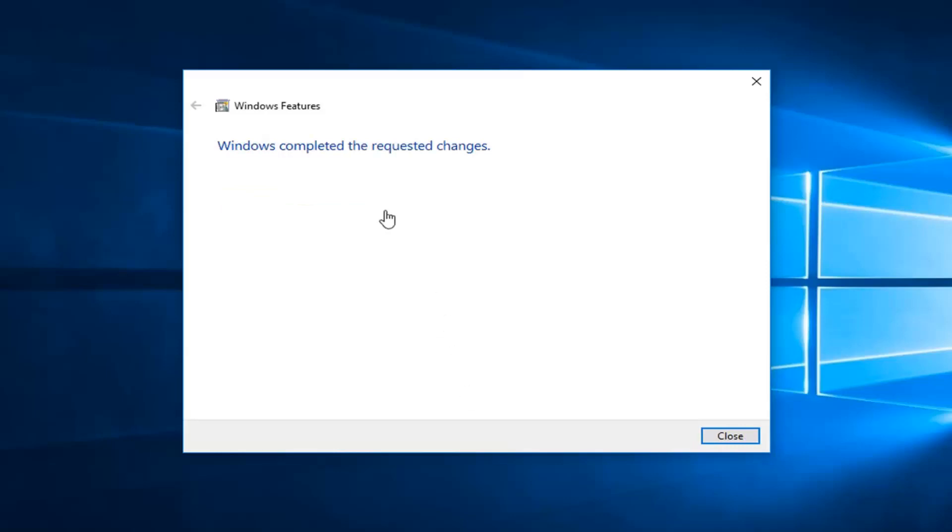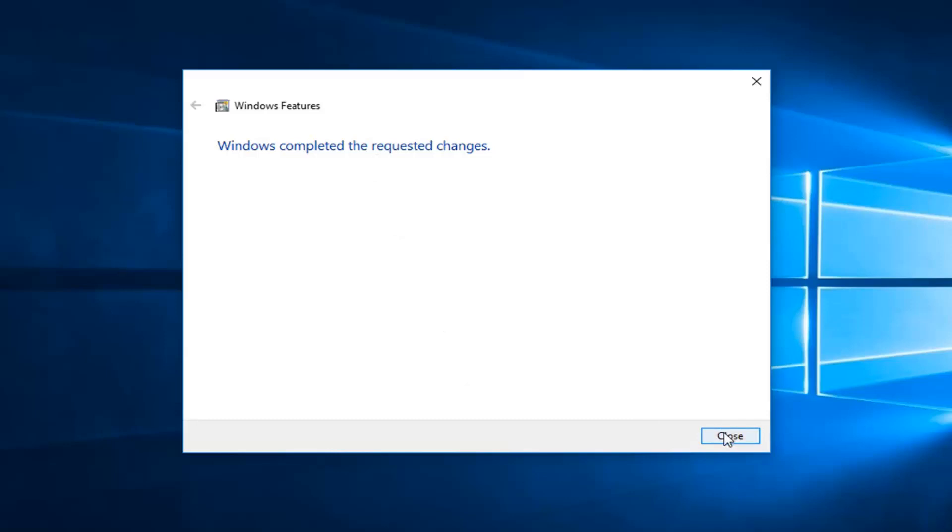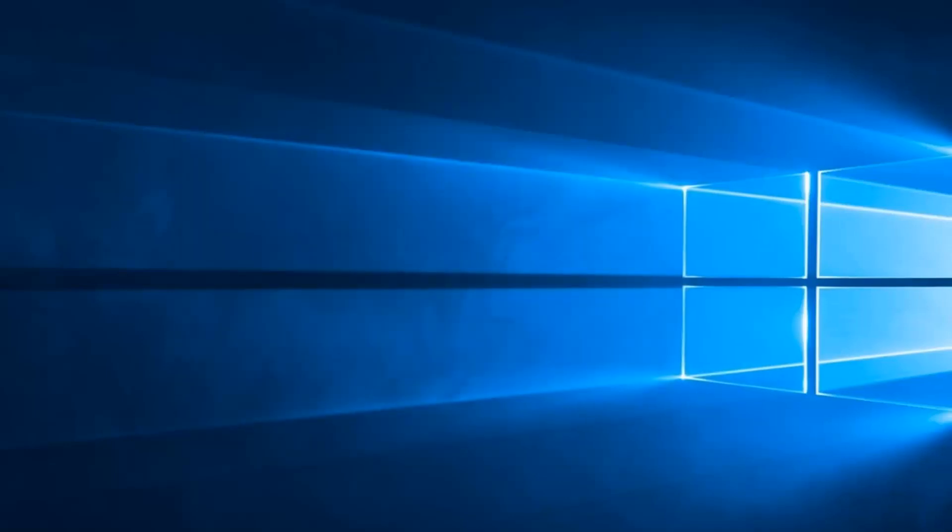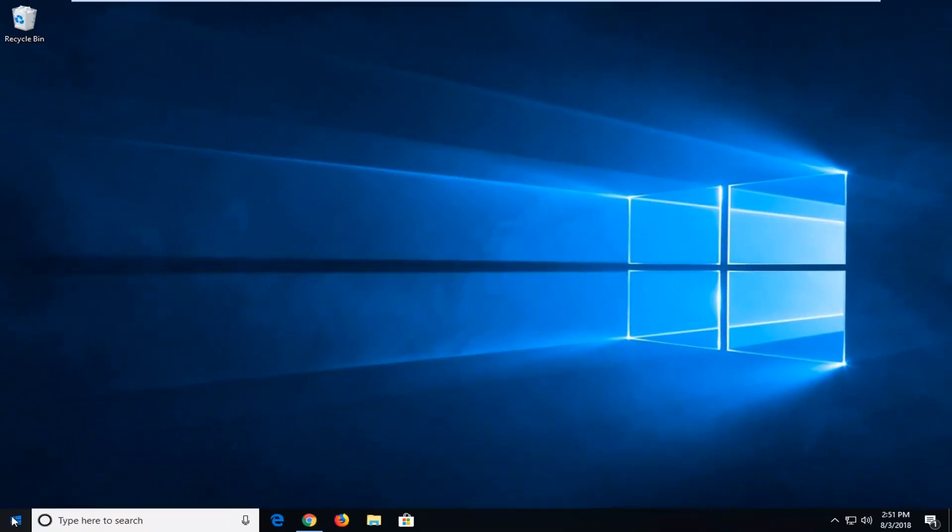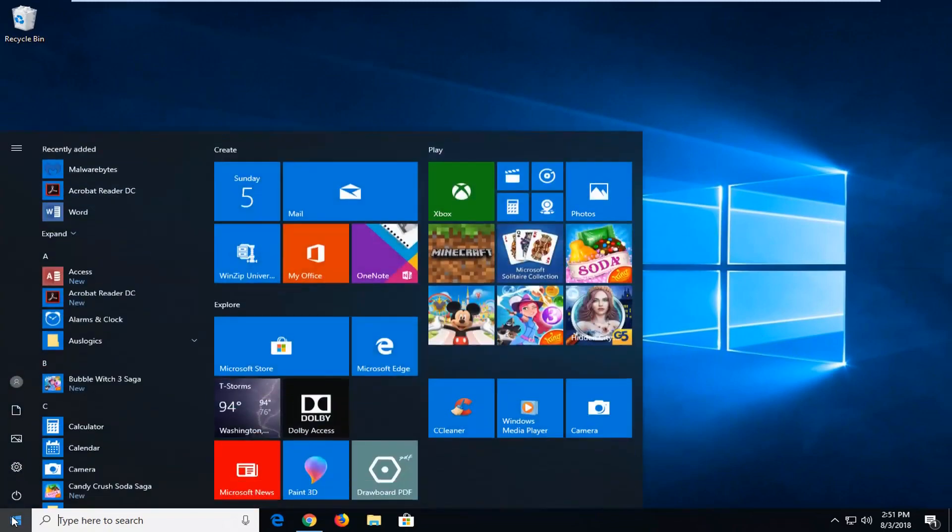You should say Windows completed the requested changes, left click on close. Once you're done doing that, now you want to go ahead and left click on the start menu to open it up.